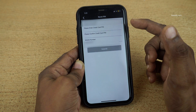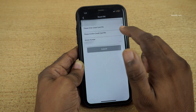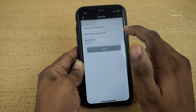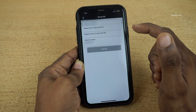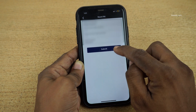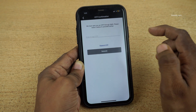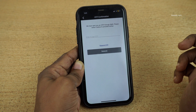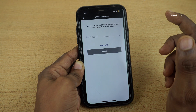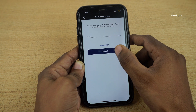It will show you the card number. Enter the desired PIN of your choice. You need to enter the same PIN twice. Click on Submit. Now you will get an OTP to your registered mobile. You need to enter that and click on Submit.